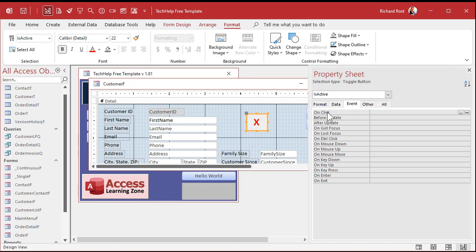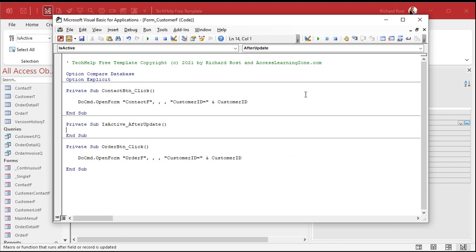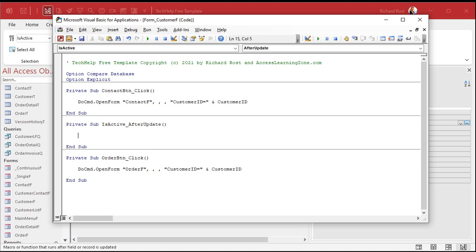We can put it in the On Click event, but I prefer After Update. After Update fires anytime the value that this control is bound to changes. Click the ellipsis button, pick Code Builder when asked, and the VBA window pops up. We're now inside the IsActive_AfterUpdate subroutine. In here is where the magic happens — if IsActive is true, set the caption to X; otherwise make it blank.